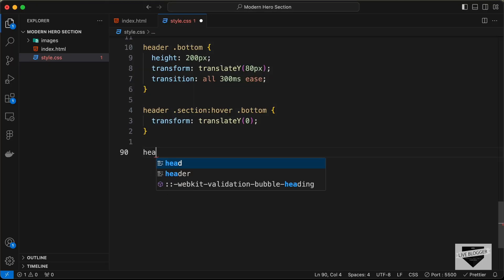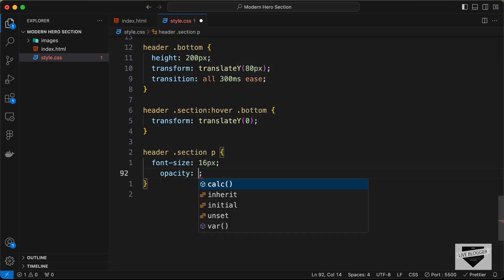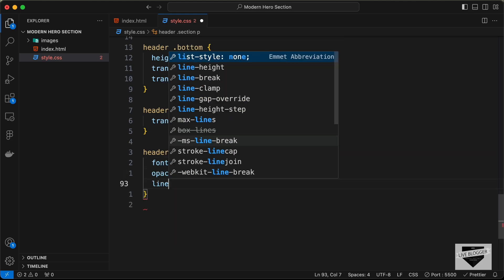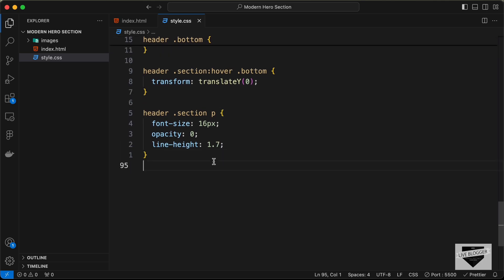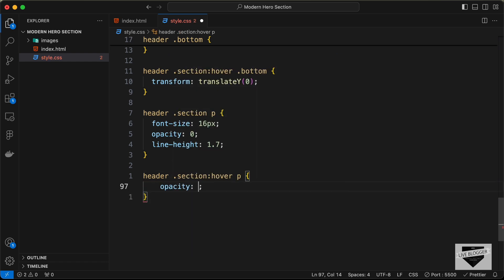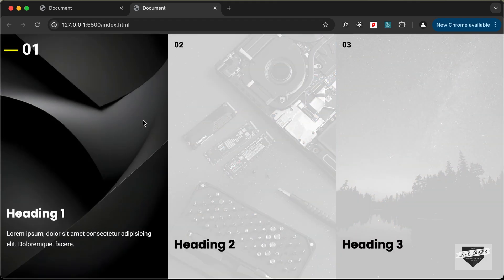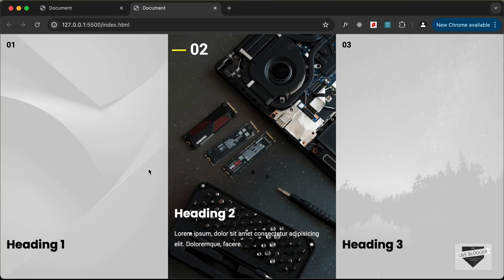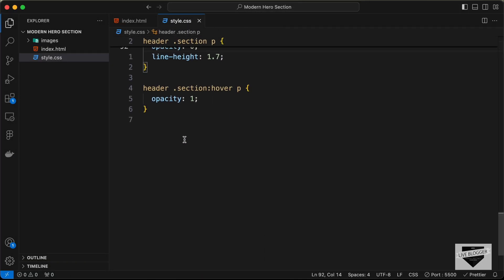For the paragraph, set font-size to 16px, opacity to 0 by default, and line-height to 1.7. On 'header section:hover p', set opacity back to 1. Now all the animations are working correctly — the number grows, the line appears, the bottom section slides up, and the paragraph fades in on hover. Let's now make the layout responsive.